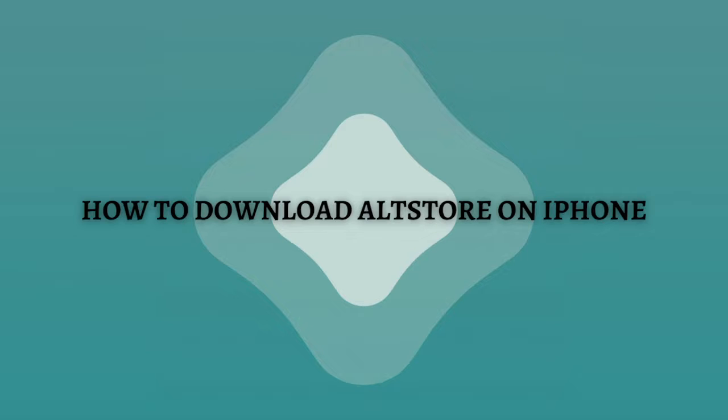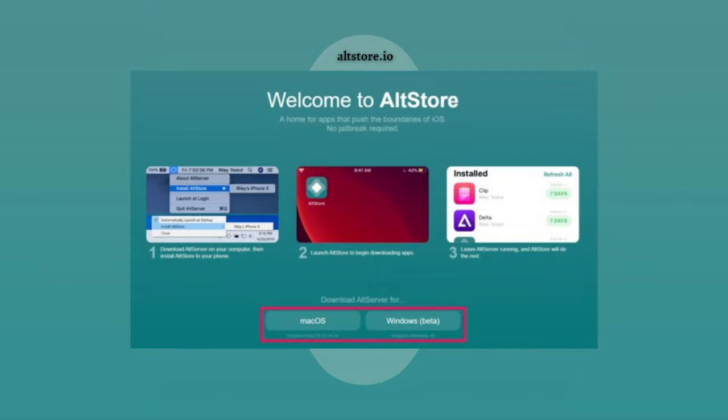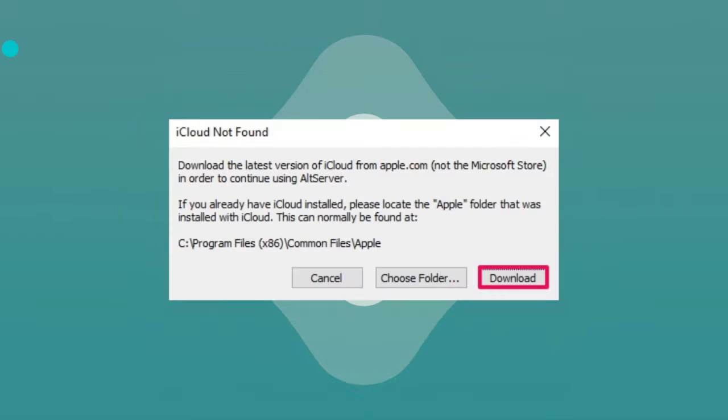The first thing that you need to do is open a web browser on your computer and head over to altstore.io and simply download AltServer for the operating system you're using. Then next, extract the downloaded file and proceed with the installation.